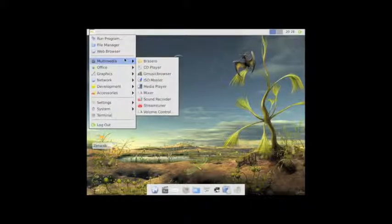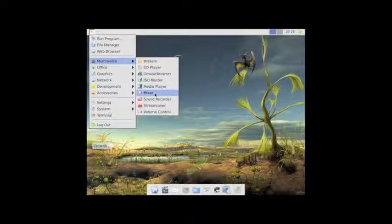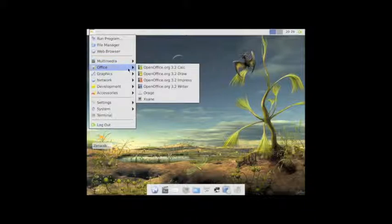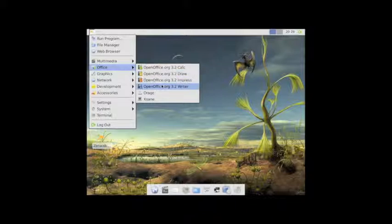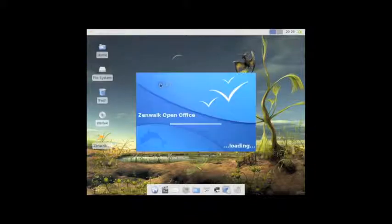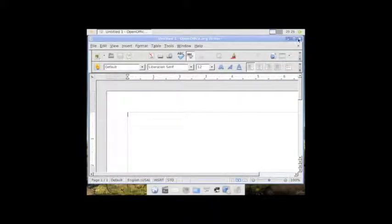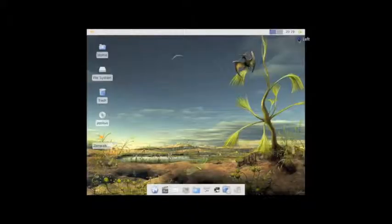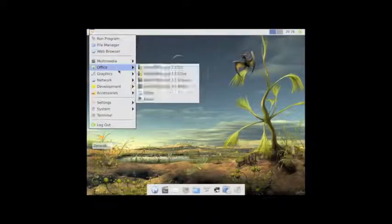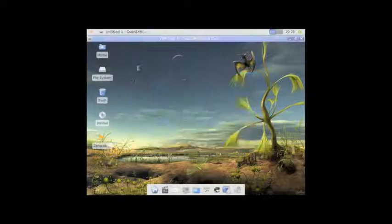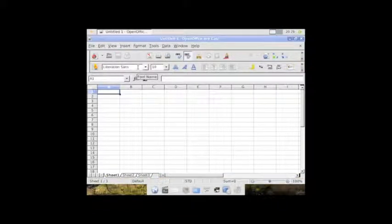Taking a look at the menu again. So, in the multimedia menu, you have Bracero to burn your discs. CD player. G Music Browser. ISO Master, which is actually a really nice program. Media player. You have your mixer, your sound recorder. Your stream tuner for internet radio and volume control. Office, they chose OpenOffice. There's kind of a debate between OpenOffice and LibreOffice. And, using AbbeyWord and G Numeric. I prefer AbbeyWord and G Numeric myself. But, it opens very quickly. Again, this distribution is very snappy. So, it's kind of a nice thing to have Office open so quickly. Same thing with OpenOffice Calc.